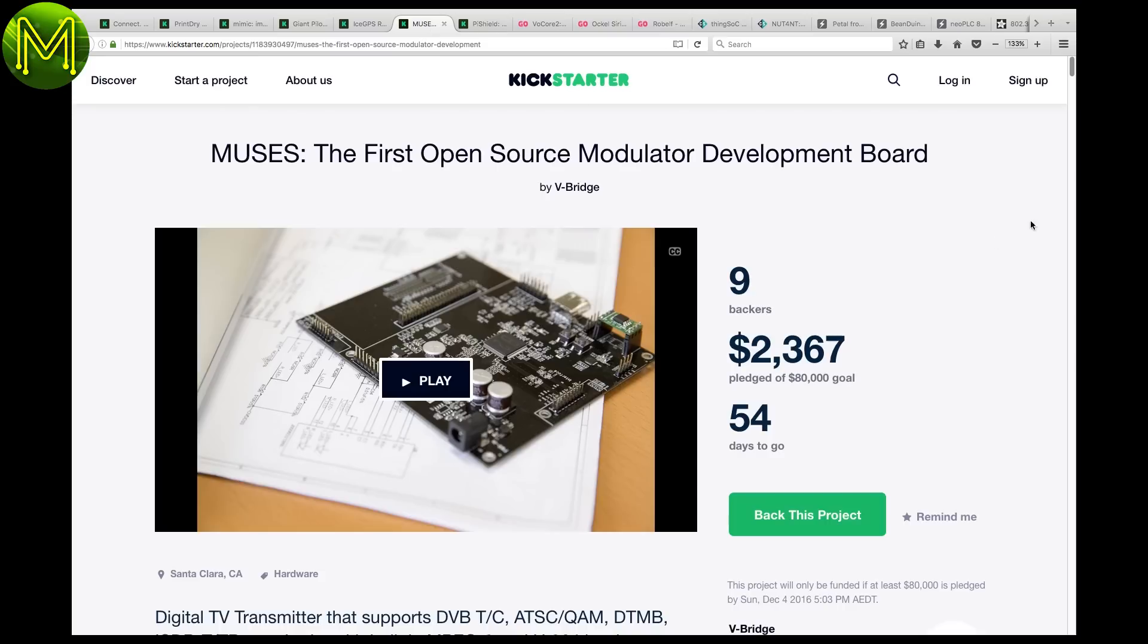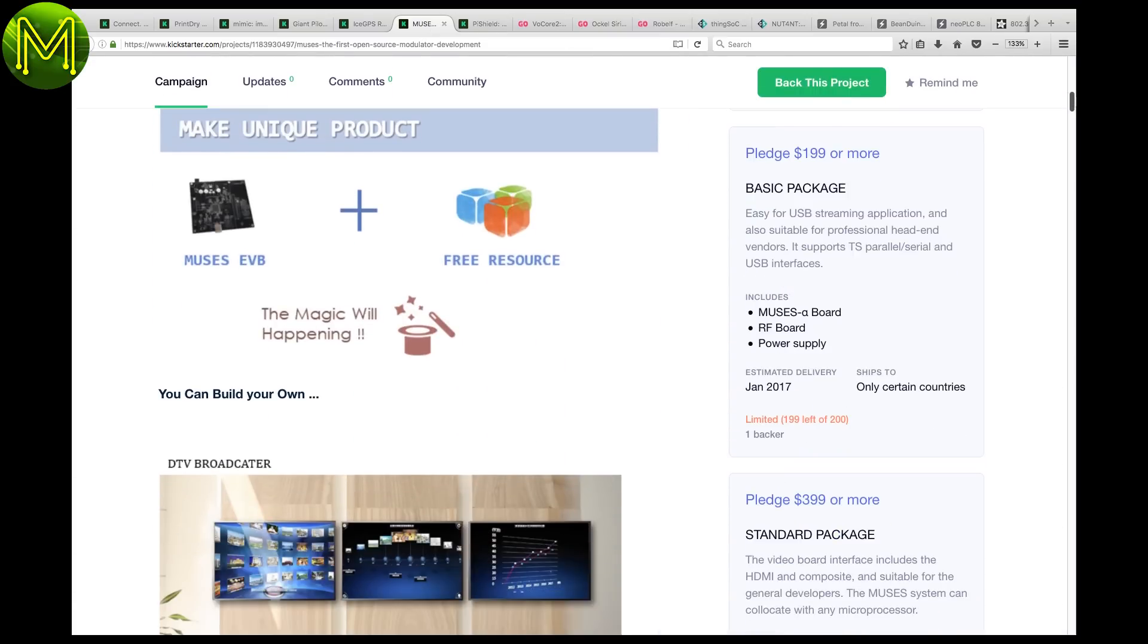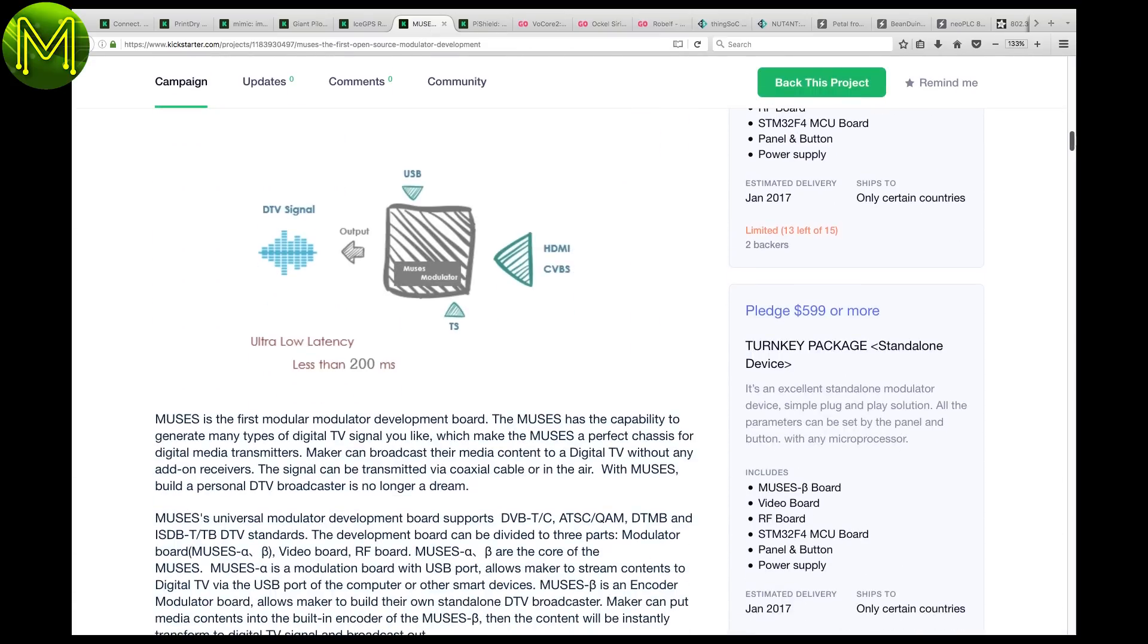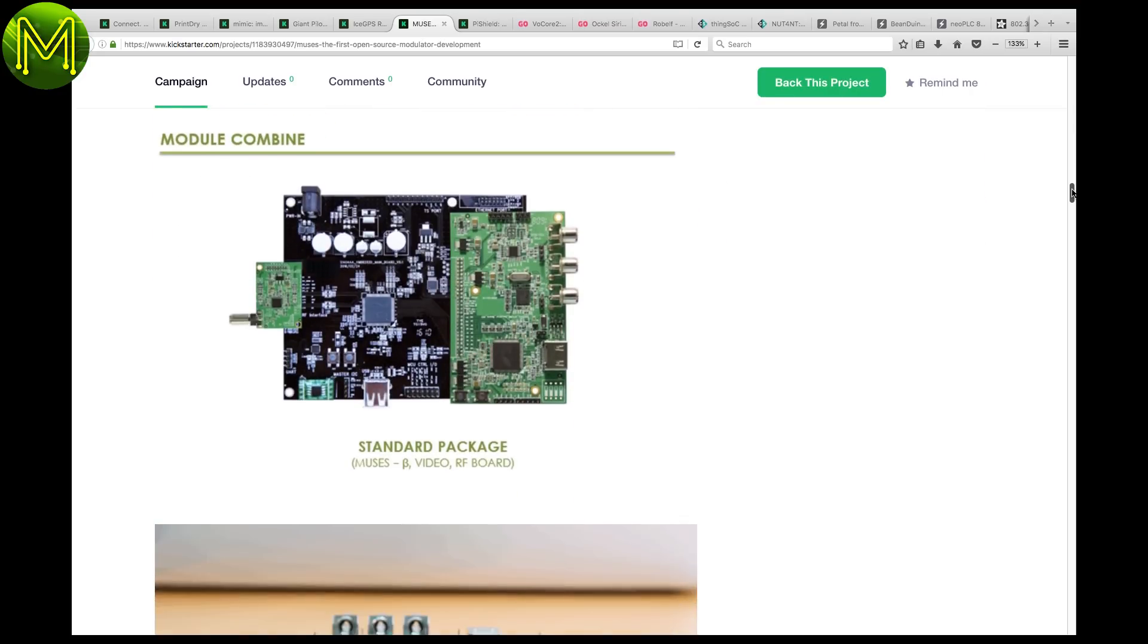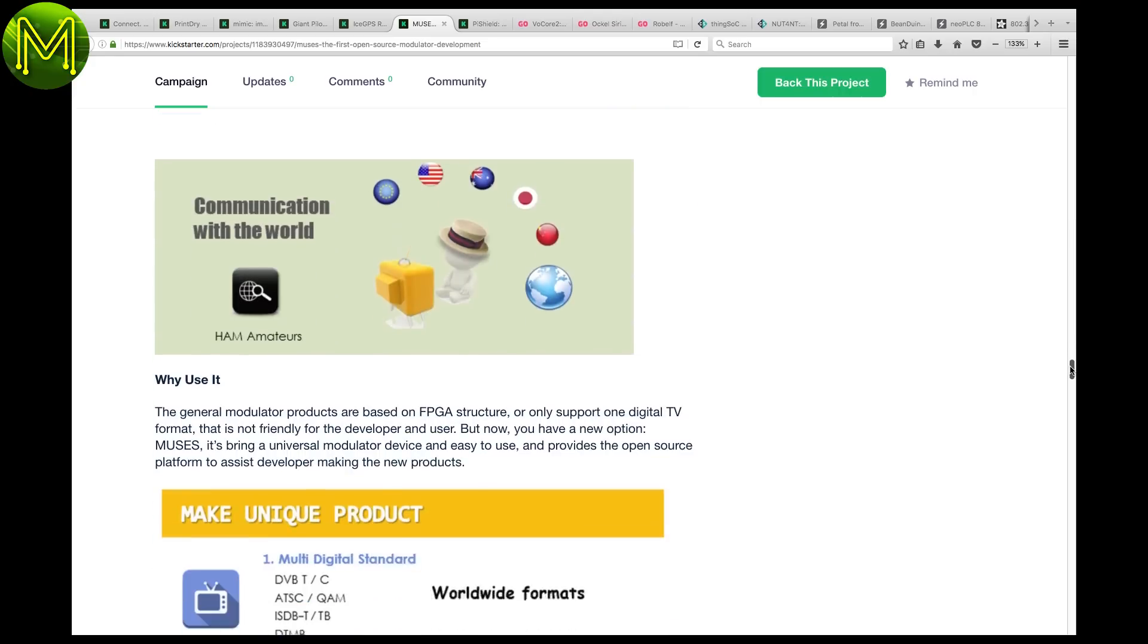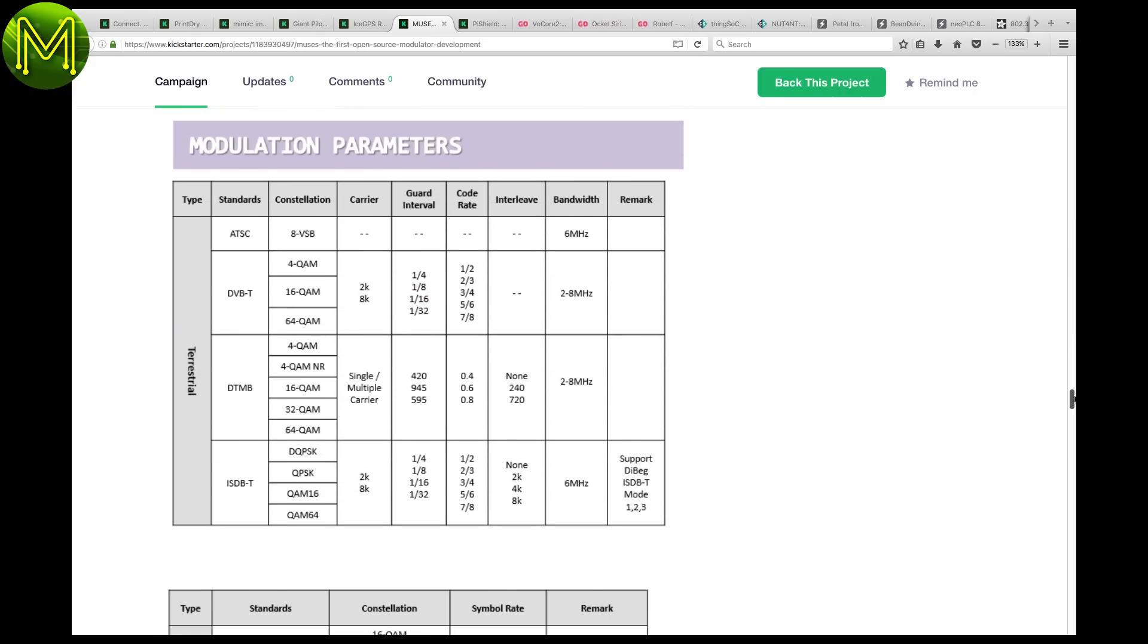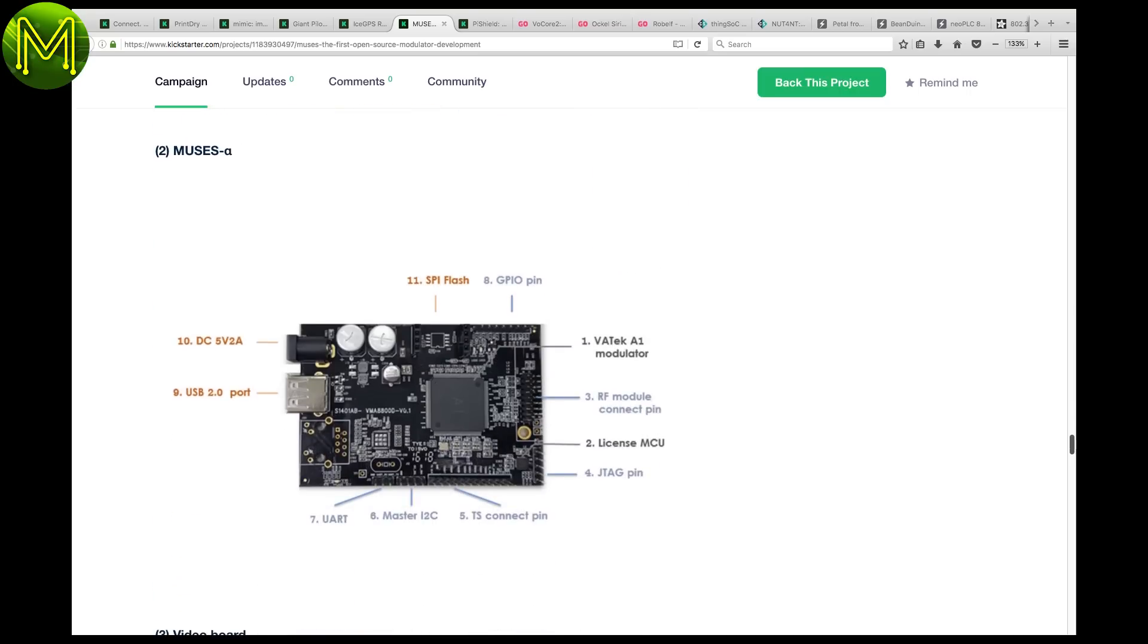The Muses is an open source transmitter board capable of supporting a whole range of broadcast standards. Want to start up your own digital TV channel? Get one of these. Oh, and maybe a broadcast license. Comes in two flavors. One that accepts an HDMI signal and another that just accepts data from a USB port. Has a bunch of GPIO pins for additional control.